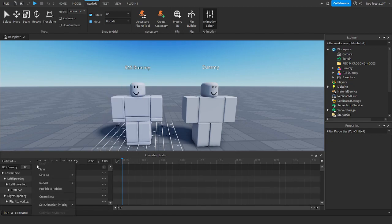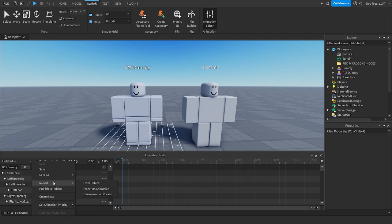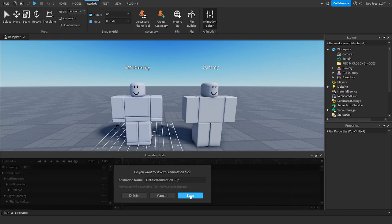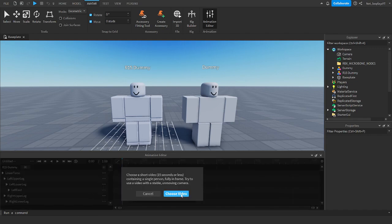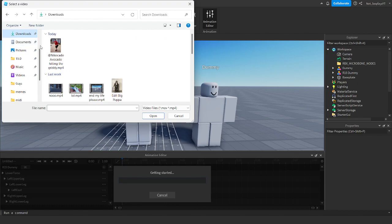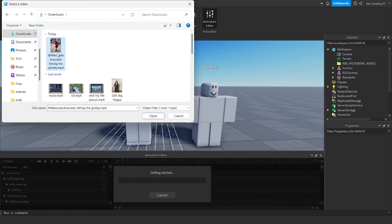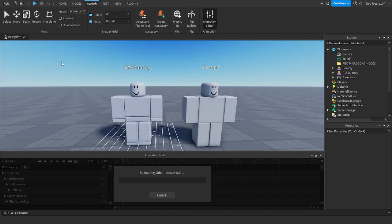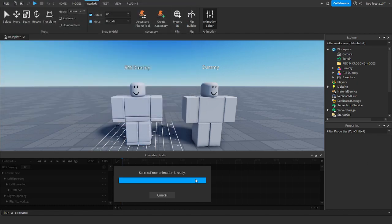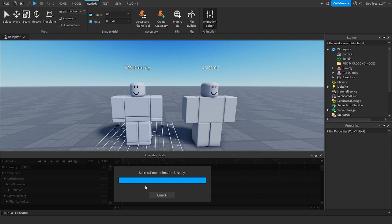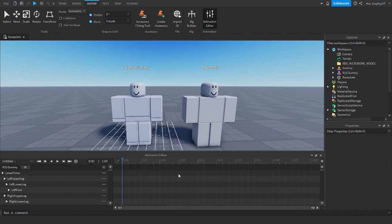So import live animation creator. And so then you want it to upload. Aha! And now our animation is ready.